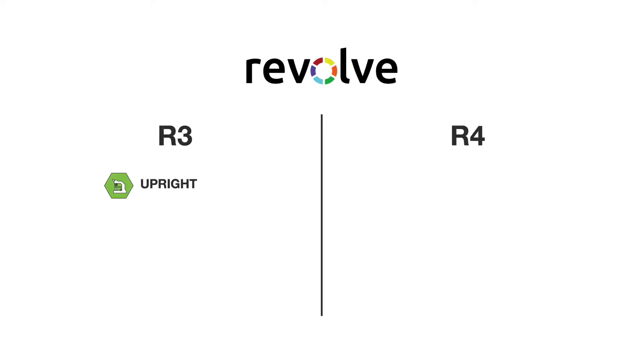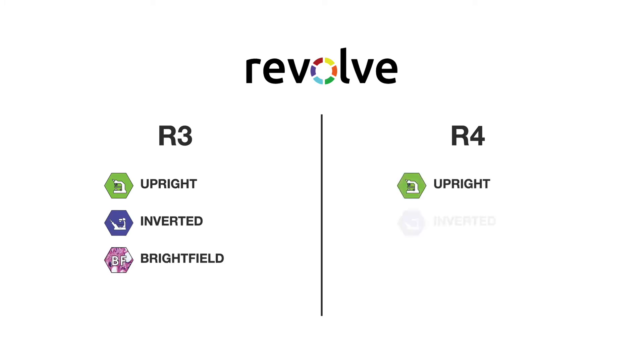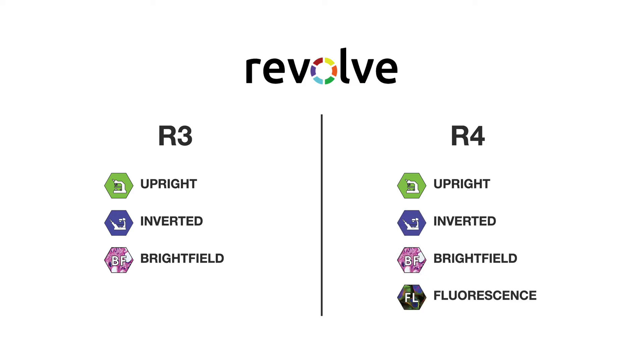The final principle is the high-value proposition that the Revolve offers. The R3 includes upright, inverted, and bright-field capabilities while the R4 offers upright, inverted, bright-field, and fluorescence all within one instrument. There is no other microscope in the market today that can provide this.